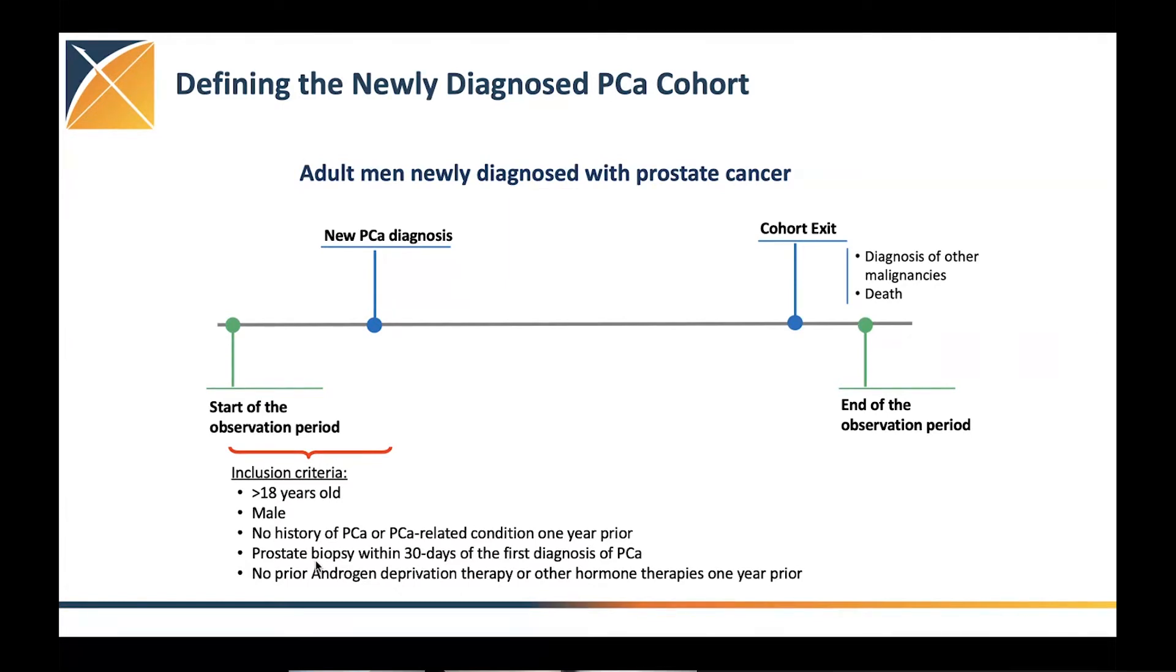We've done some work and we realized that if we combine the prostate biopsy that happens 30 days around the index time, the diagnosis of prostate cancer will have a good sense, high sensitivity and accuracy to define newly diagnosed patients.